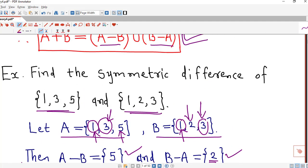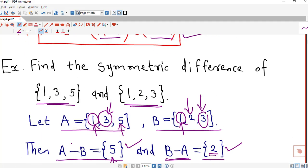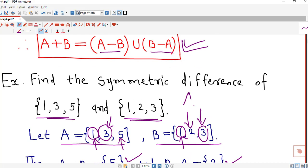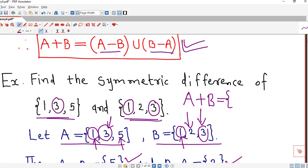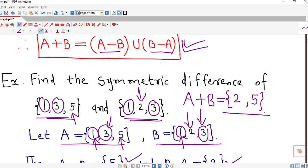If we don't want to find A minus B and B minus A separately, we can simply consider A⊕B directly: consider those elements which are either in A or in B and ignore those which are present in both. The elements common to both sets are 1 and 3, while 5 is present only in A and 2 is present only in B. So this is the symmetric difference.